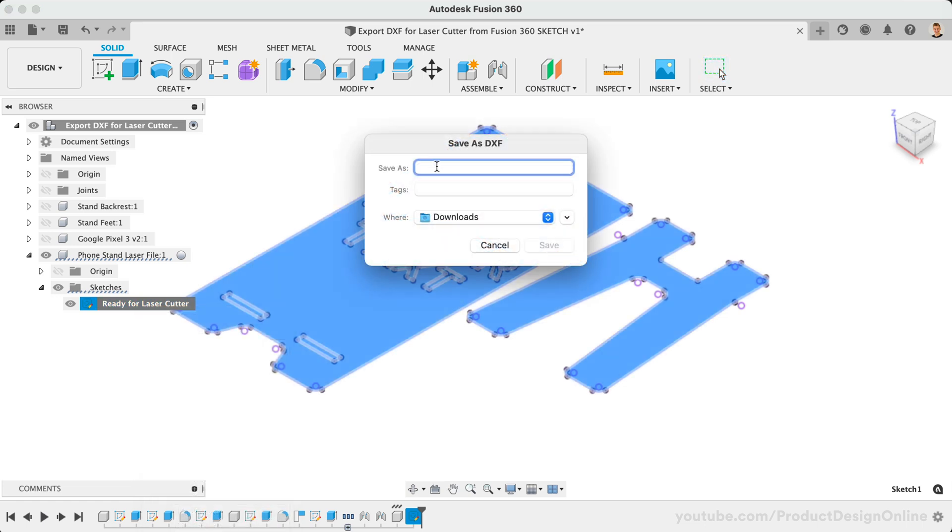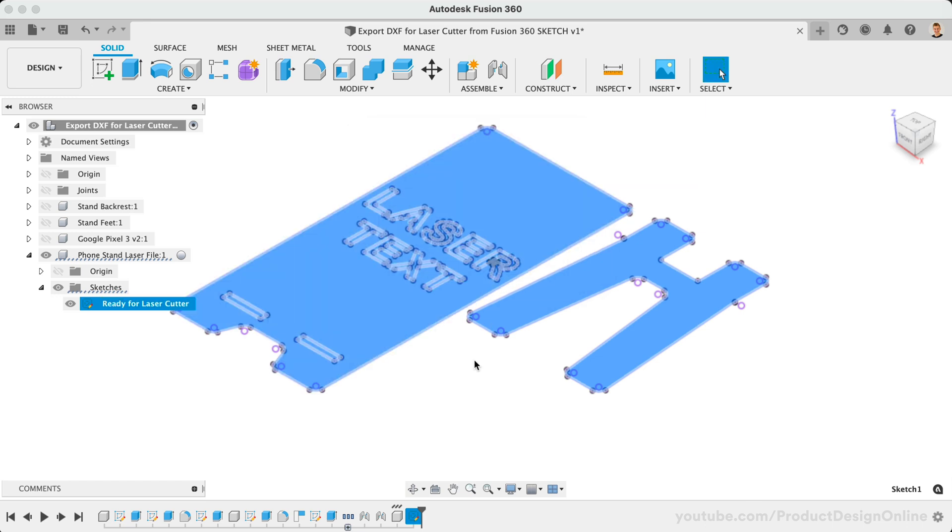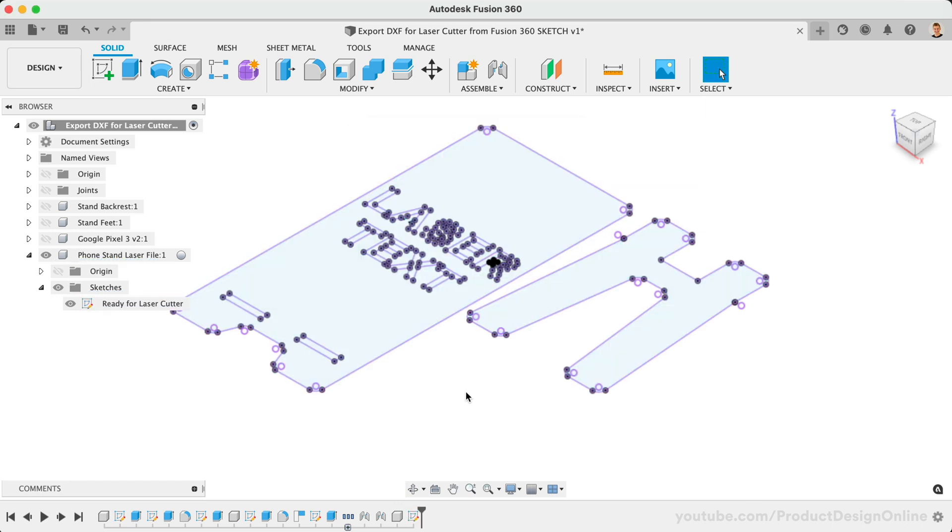We can then define the file name and location. I'll save this as the phone stand for laser, and I'll save it to my downloads folder. This process is done locally on your computer and should be fairly quick. Keep in mind this DXF file will only include what's within the single sketch, regardless of what else exists in your design file.